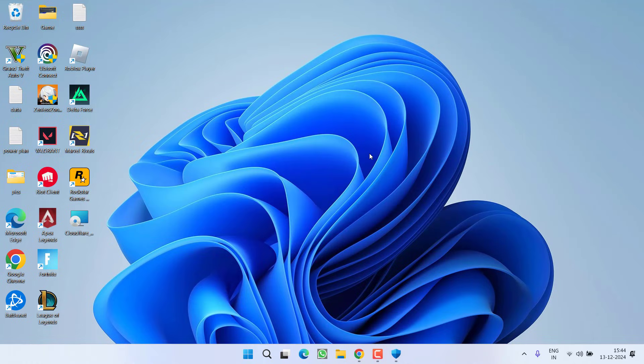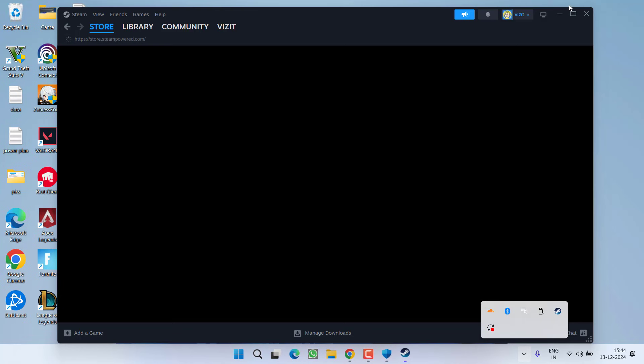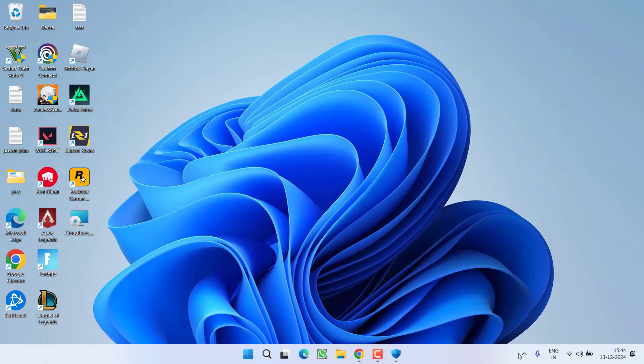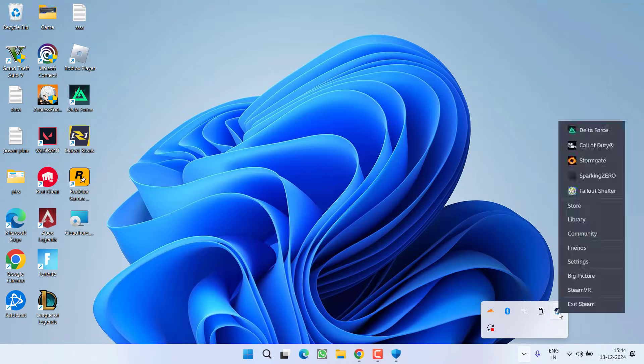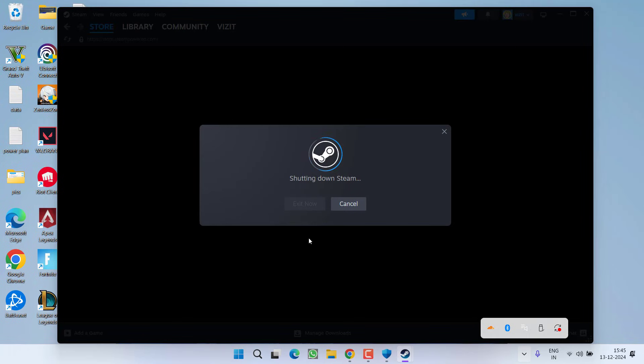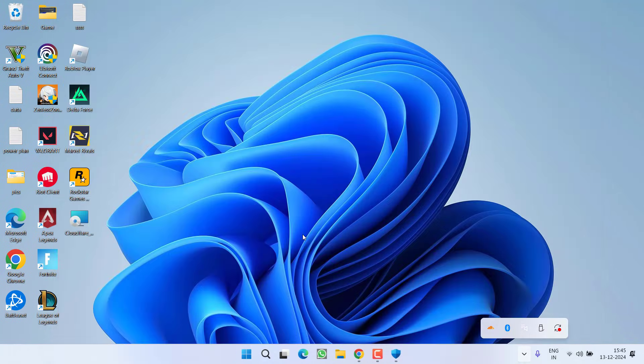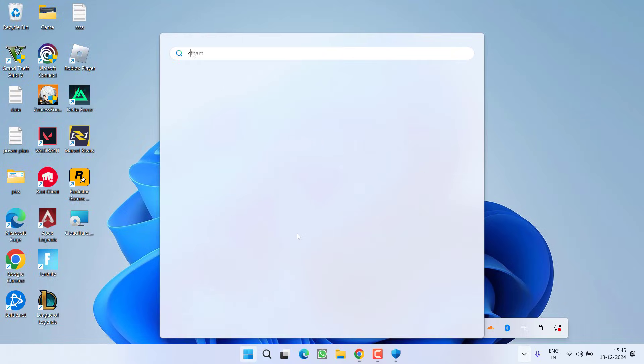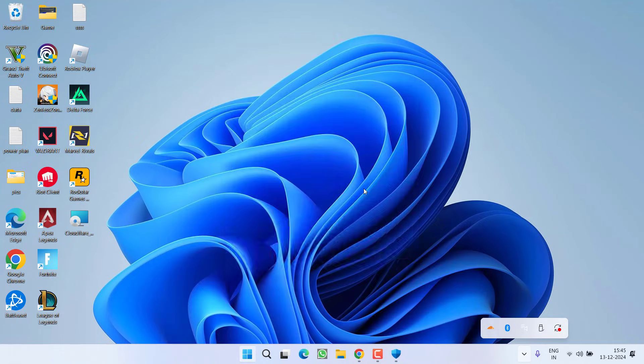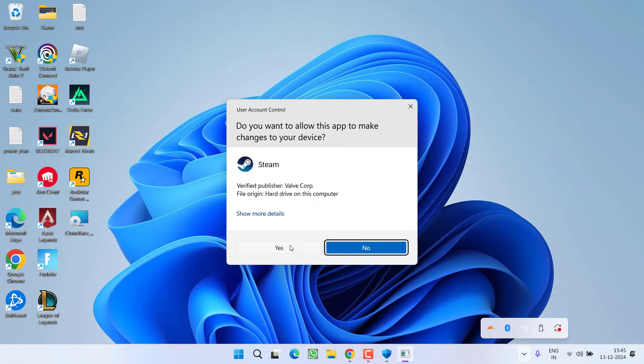If this also fails, in the next step, whichever launcher you are using—whether it is Steam, Epic Launcher, or Rockstar Launcher—go ahead and close it. Even from the system tray icon, right-click and choose the option Exit. Once you completely exit, click on Start Menu, type Steam or your launcher, and you need to launch your launcher as an administrator.